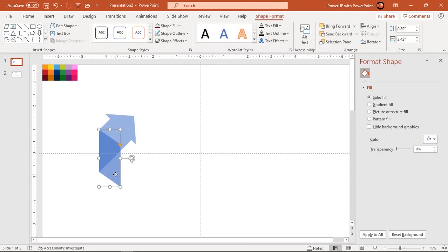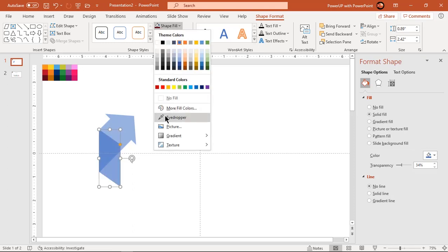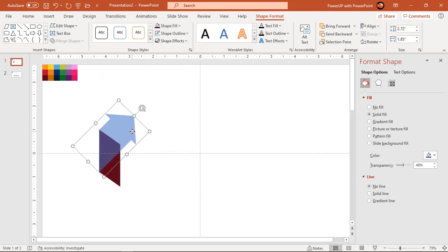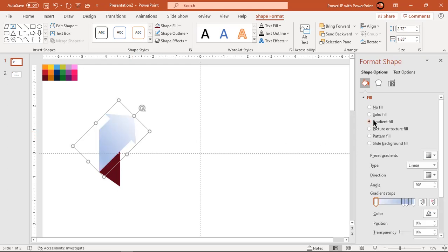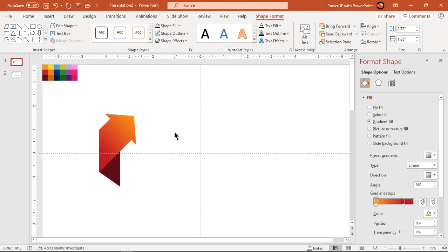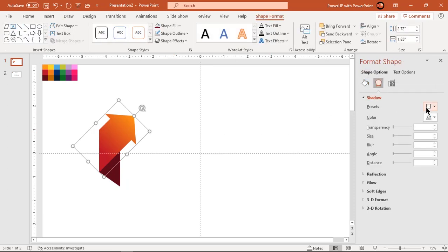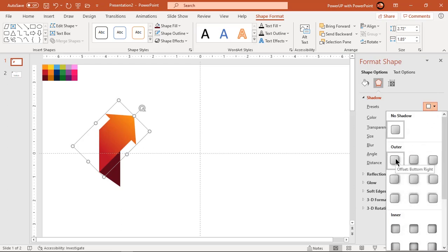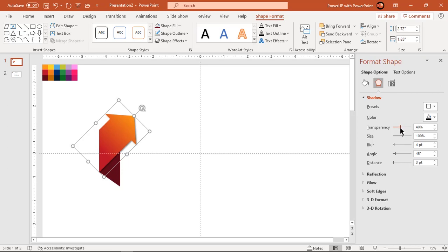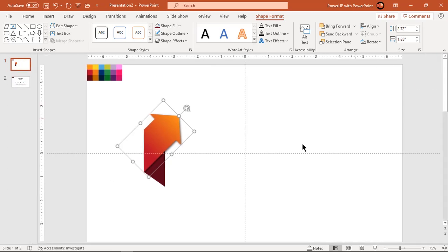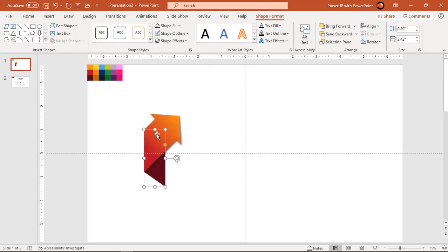Format the parallelogram shape with solid color and the arrow shape with gradient fill. Make it a two-step gradient and change the stop colors. Apply an outer shadow effect to the arrow shape and adjust its transparency and blur values until you get the desired effect. Group both shapes together and reduce their size holding down the Shift key.